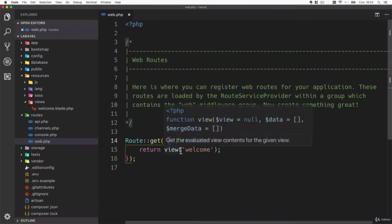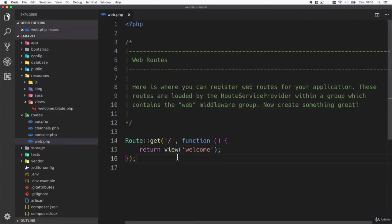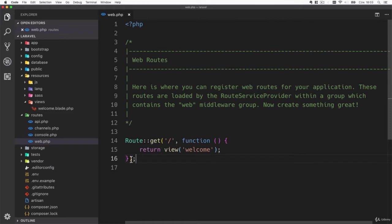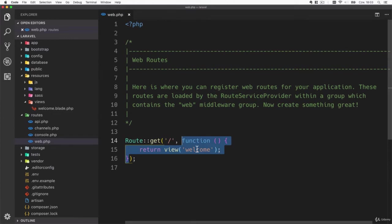The second parameter is the closure. The closure is a function without a name so that's a function that only lives in this context. You cannot call this function from any other place - it is being defined here and immediately called.